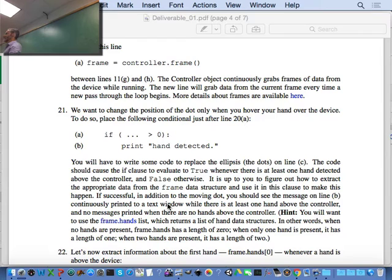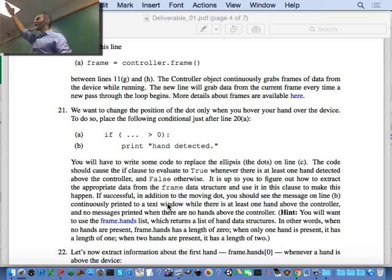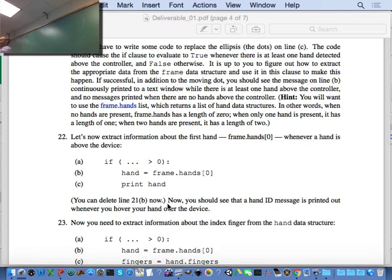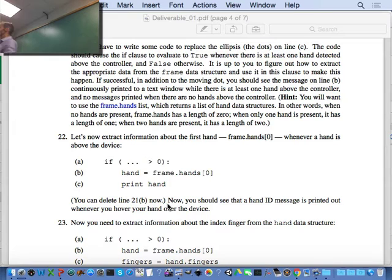Unlike a camera which gives you a matrix of red, green, and blue pixel values, what's stored inside a Leap Motion frame is information about the hands. Once you've grabbed a frame, you have a data structure called Frame, and inside Frame you can pull out Hands. Hands is a list: zero elements if no hands are over the device, one element if there's one hand, and two elements if there are two hands. At line 22b, we store the first element of the hands list in 'hand' — but which hand did we grab, left or right?